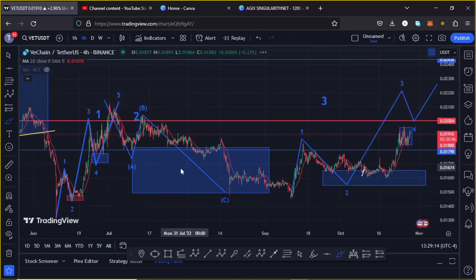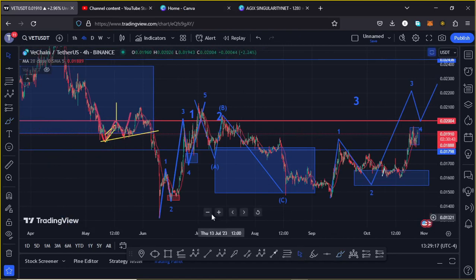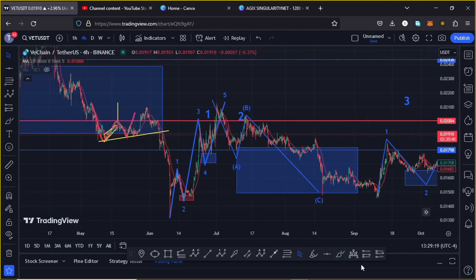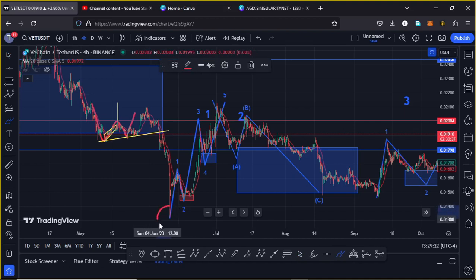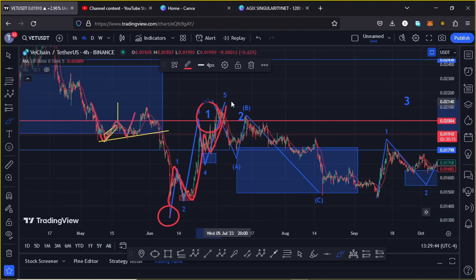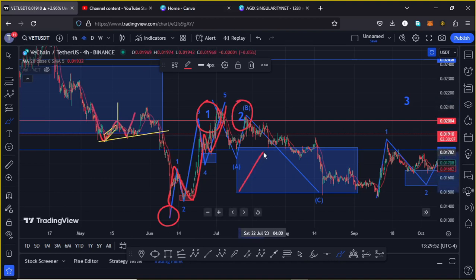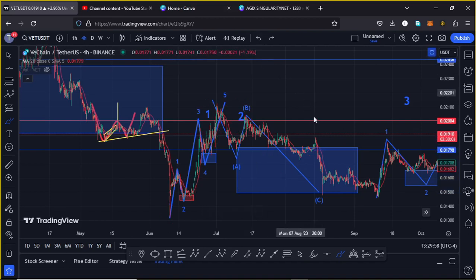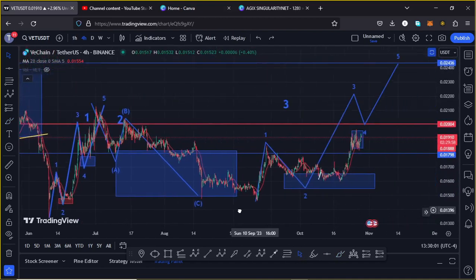Zooming out on the charts for an Elliott Wave analysis, VeChain gave us a bear market low at around the $0.013 mark, then printed a 5-wave move to the upside, with wave 5 giving us a high above $0.021, completing wave 1 to the upper side. We then started a corrective structure in the formation of wave 2, targeting the minimum target area highlighted in blue on the charts, which we have now fully maximized.